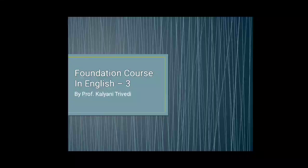Hello everyone. Good morning. Hope you all are fine. Myself, Kalyani Trivedi, continuing the lecture of TYB.com, that is of English subject.